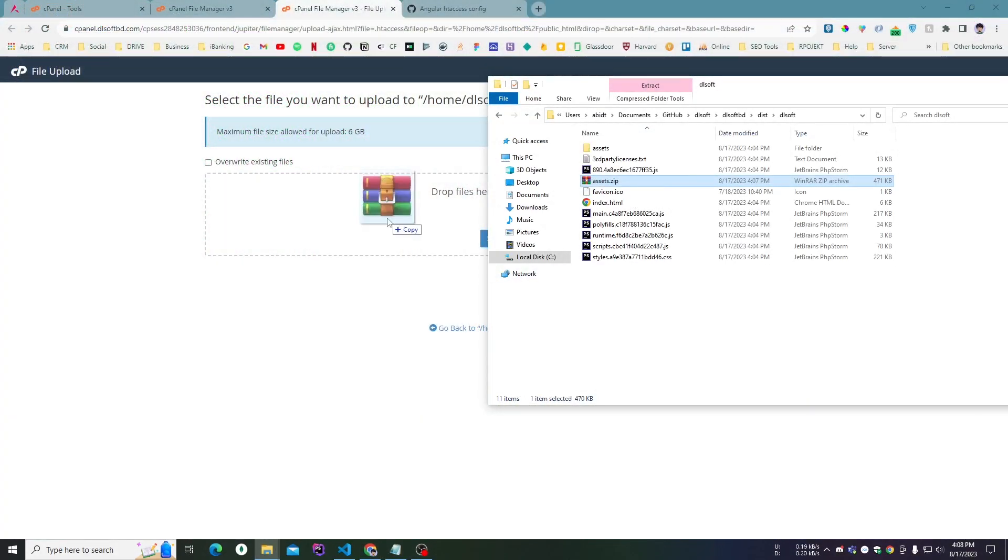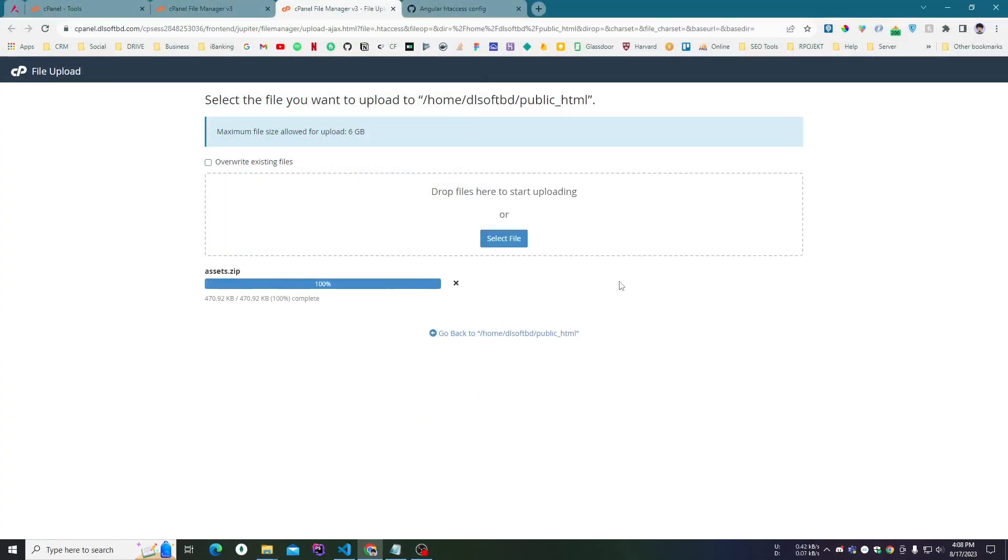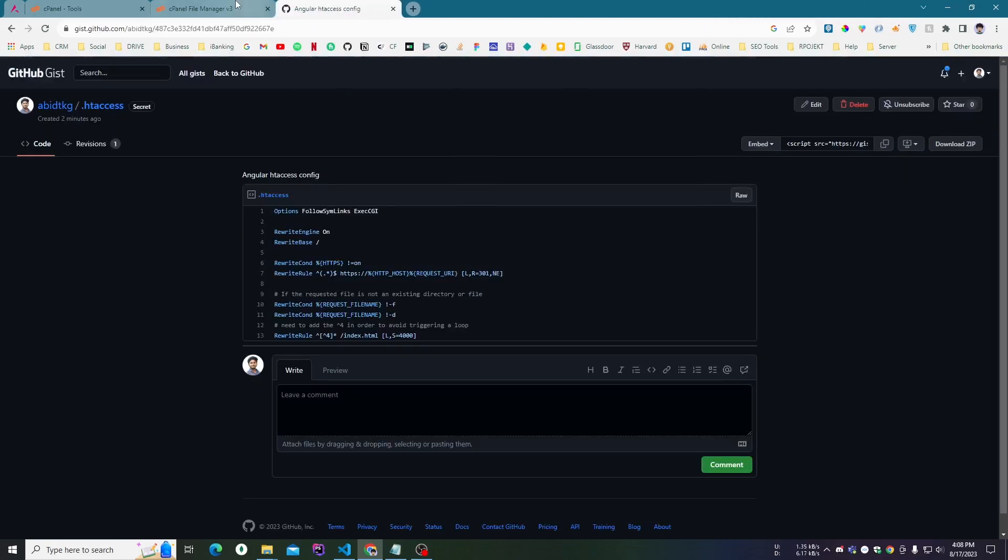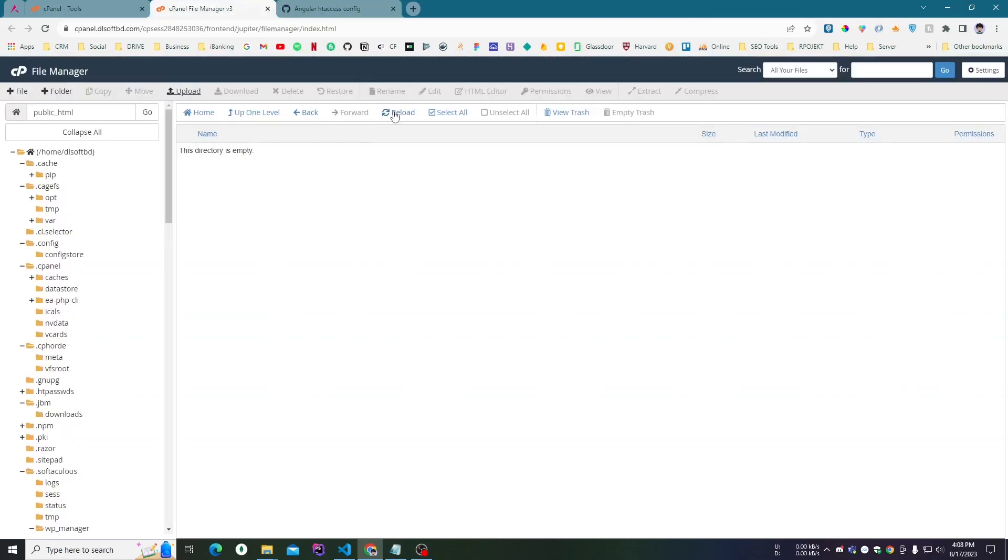I drag and drop the file here, click on back, close it, and if I reload here...